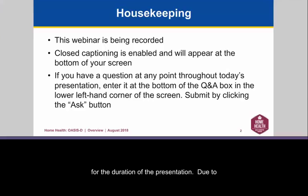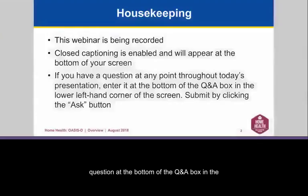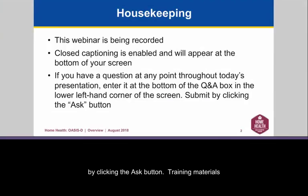The phone lines will be on mute for the duration of the presentation. Due to the large number of attendees on today's webinar, we are unable to fill questions over the phone, but you are able to submit questions electronically by entering the question at the bottom of the Q&A box in the lower left-hand corner of the screen. Submit by clicking the Ask button.